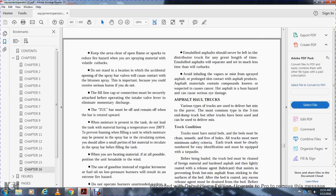Avoid inhaling vapors or mist when spraying asphalt. Avoid prolonged skin contact with asphalt products. Asphalt aromatic compounds are known or suspected causes of cancer. Hot asphalt burns can cause serious eye damage.